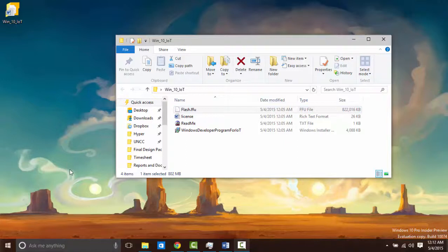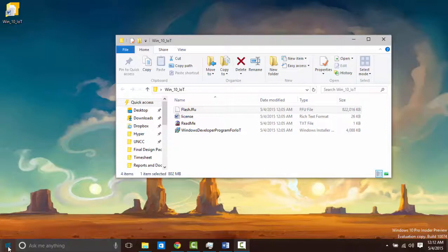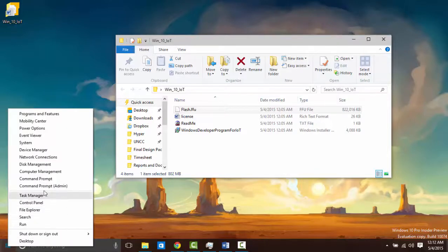The next thing you need to do is open up an administrator command prompt. This can be done by right clicking the start button and clicking here.